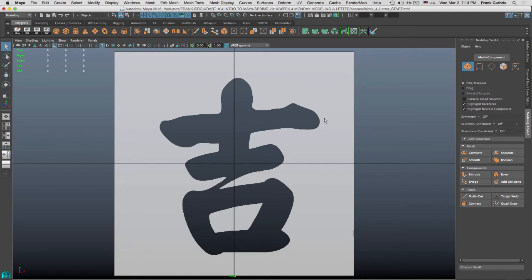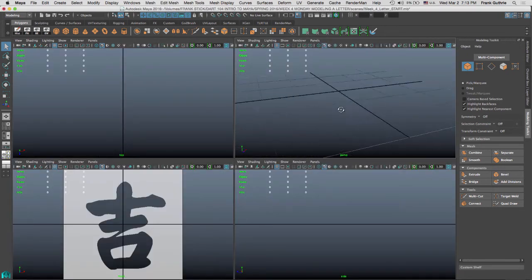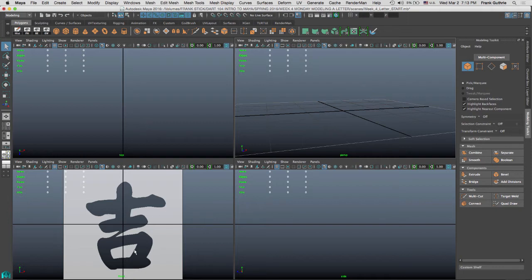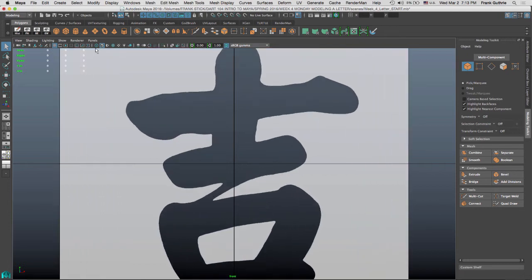Now, the best way to use the quad draw is on an orthographic view. You do not want to use the quad draw on a perspective view because when we start creating points, we're not going to be able to figure out the depth. If we work on an orthographic view, let's say top, front, or side, we're going to be working on a 2D plane. So I'm going to go to this shape right here, and I'm going to hide my grid.